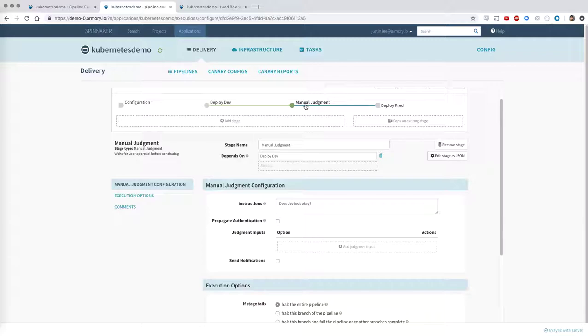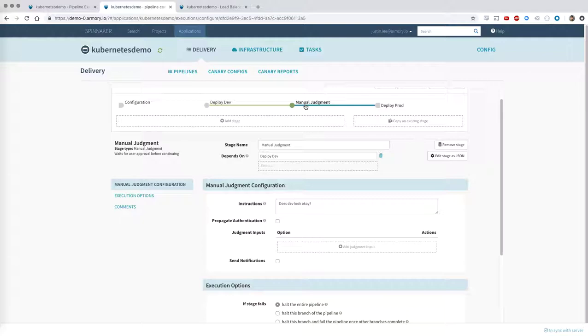What we see a lot with customers is that when they're setting up pipelines, they want to set up a pipeline where some manager or some QA team has to come in and validate that an environment is properly up to date. So between stages, we have a manual judgment stage. So after the dev stage has been deployed, somebody has to come in here, verify that dev is good to go, and then click OK, and then the pipeline will continue.